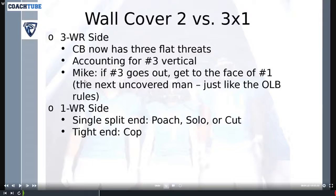Mike has the same seam or wall rules as the outside linebackers. So if his man — number three — goes out, he should think: get to the face of number one, the face of the next uncovered man, just like the outside linebacker rules that we use.